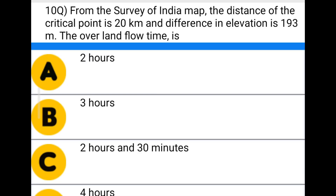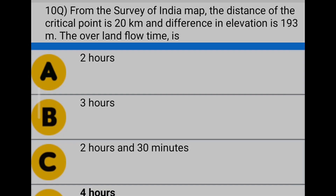Next question: from the Survey of India map, the distance of the critical point is 20 kilometers and the difference in elevation is 193 meters. The overland flow time is — option A: 2 hours, option B: 3 hours, option C: 2 hours 30 minutes, option D: 4 hours. The correct answer is option D: 4 hours.